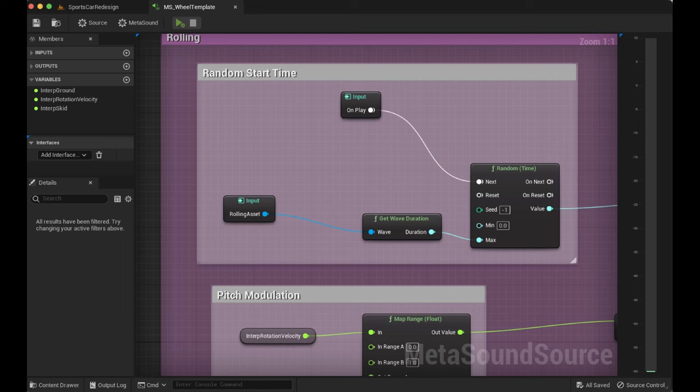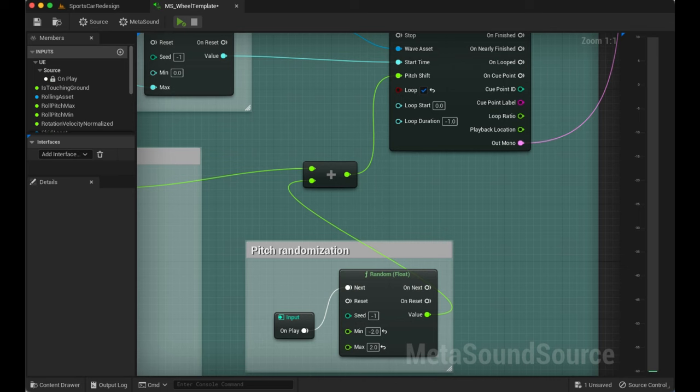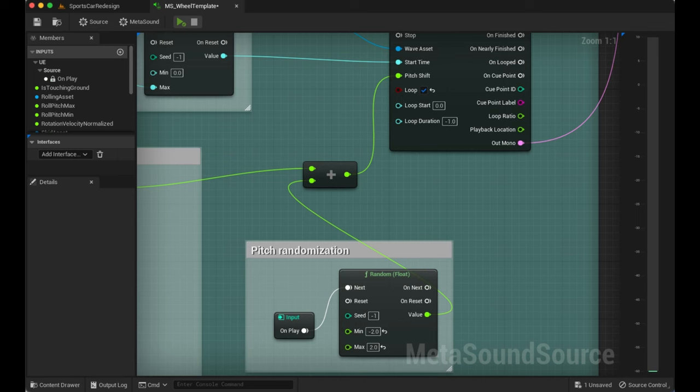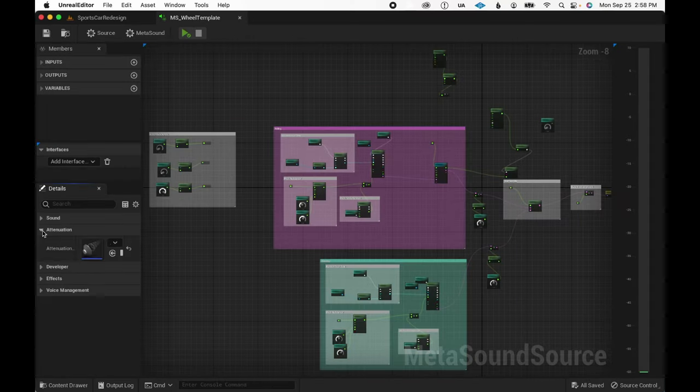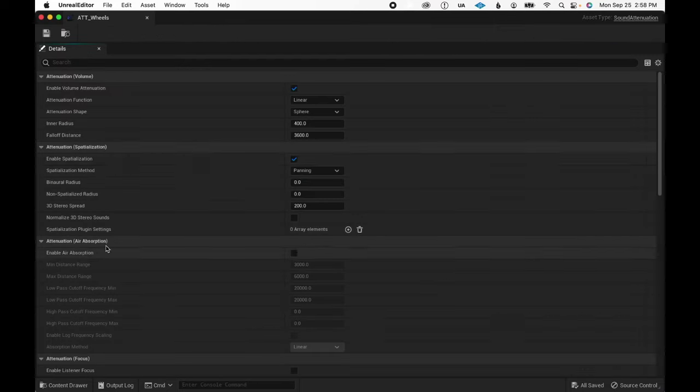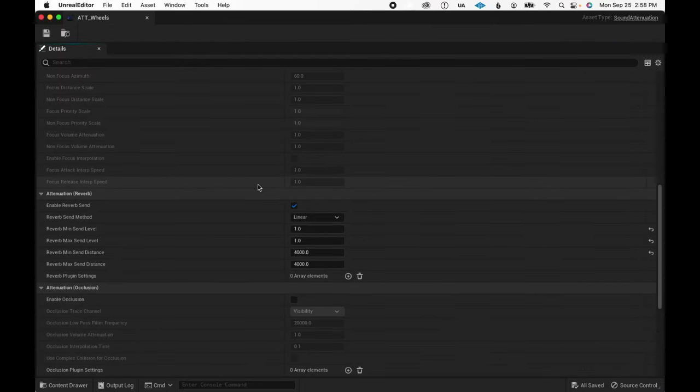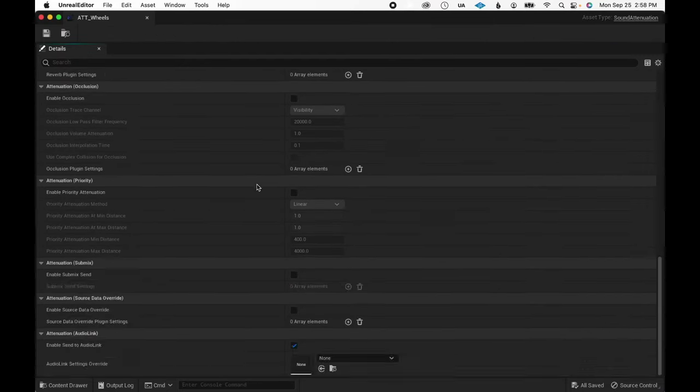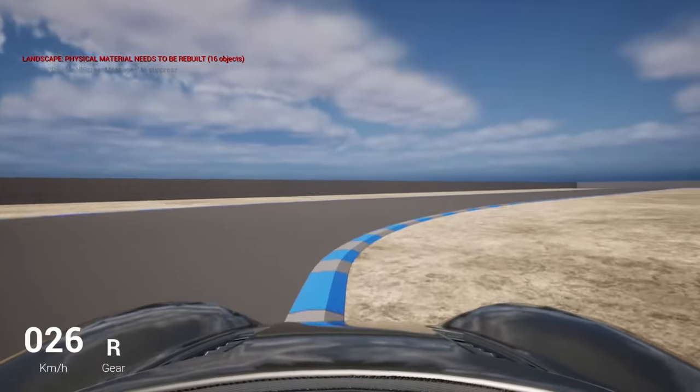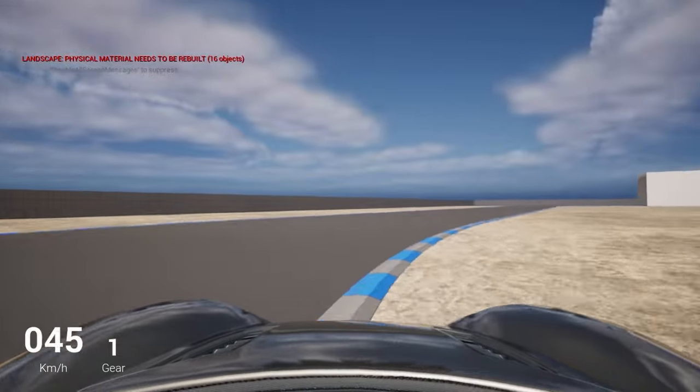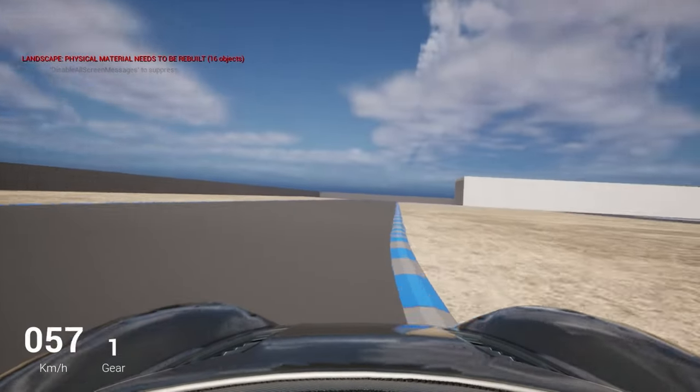Furthermore, each loop gets started from a random time with a random pitch to make sure there's no phasing issues between each wheel. The wheel metasound also has an attenuation setting to spatialize them properly, which is noticeable when driving in the engine perspective so you can hear each wheel in the stereo field.